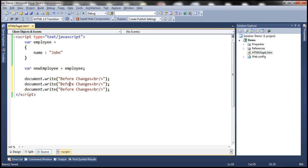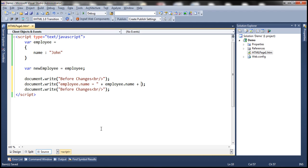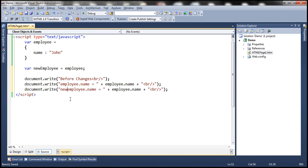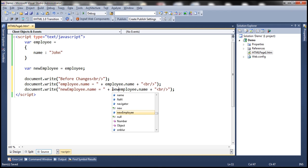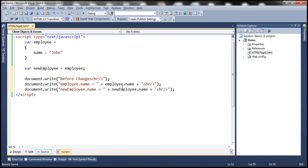Now we want to print employee dot name and then whatever we have got in the name property of the employee object, and let's append an HTML break. And let's do the same thing with new employee object: new employee dot name equals new employee dot name, with an additional HTML break.